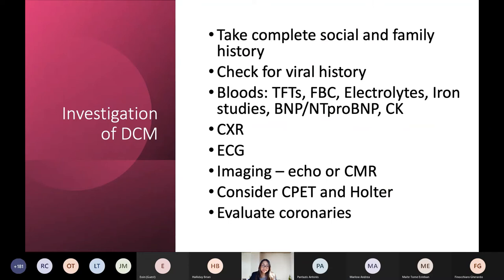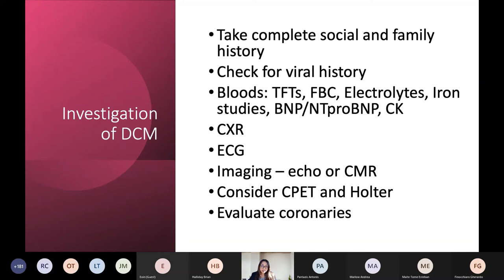To summarise the investigation of dilated cardiomyopathy: it's really important to take a complete social history and also a family history — a three-generation pedigree at a minimum. It's important not to just ask if there's any history of cardiomyopathy, but really unpack what patients tell you. Often in colloquial speech, 'a heart attack' is the catch-all cardiac term, but when you ask in further detail it can actually be a cardiomyopathy. Ask about early pacemakers, any history of unexplained accidents, deaths, drownings, as well as a history of sudden death.